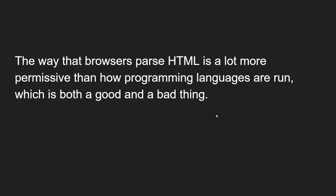The way browsers parse HTML is a lot more permissive than how programming languages are run, which is both a good and a bad thing. Programming languages don't run in a permissive manner, whereas HTML in the browser runs permissively. Running HTML in a browser in this permissive manner has both good and bad implications.